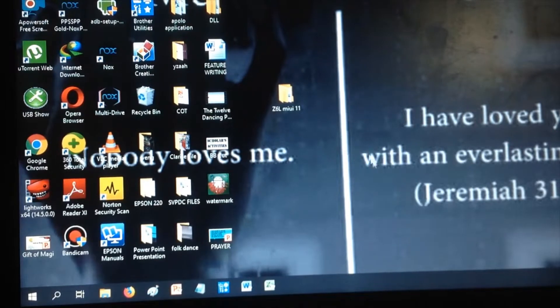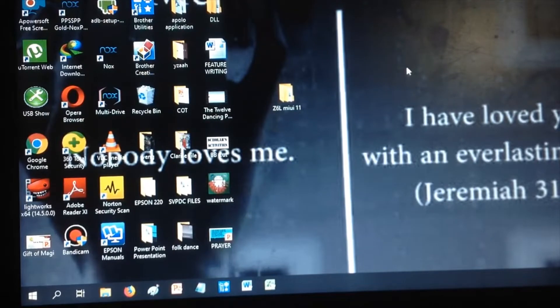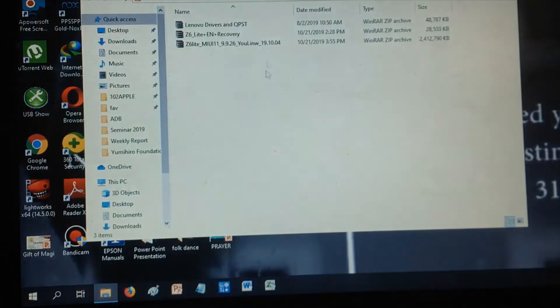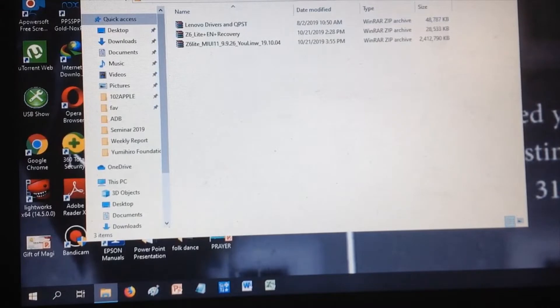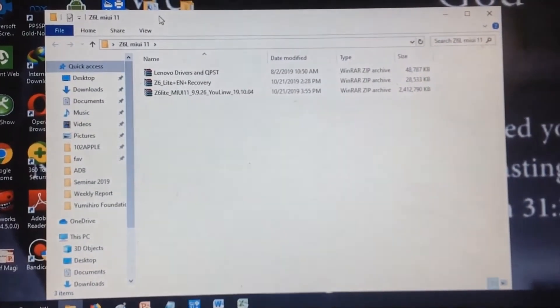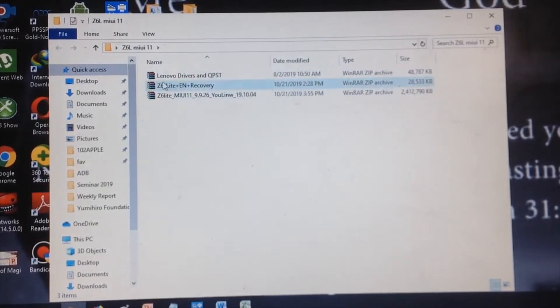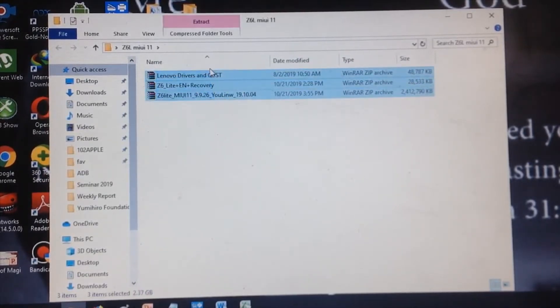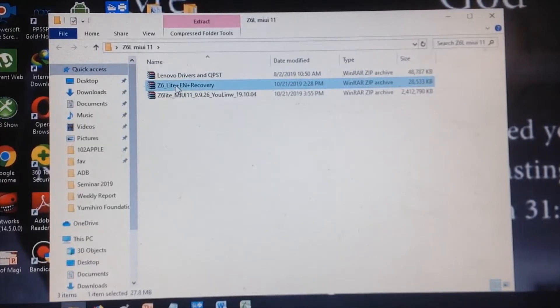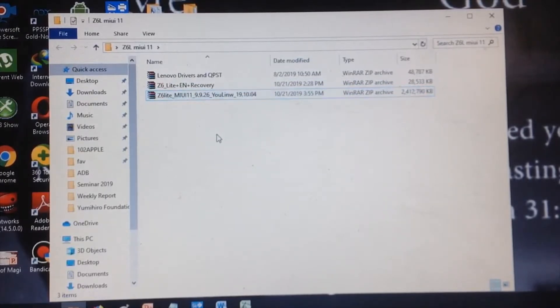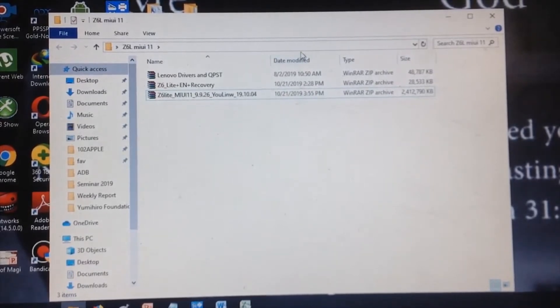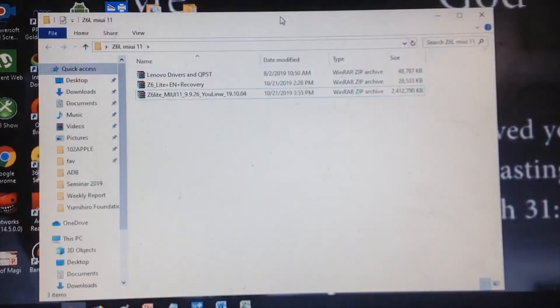We need to download the required files first. I hope you can see this. First you need to download these three things: the Lenovo driver, the Z6 Lite ADB and recovery, and the MIUI 11.9 ROM. I'll provide the links in the description below.